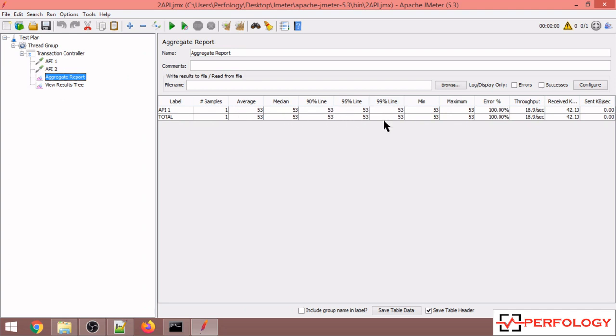and 99th percentile value. But in some cases, the client may have requirements where they need the 80th percentile value or 50th percentile value. So in that case, how you can change these percentile values to those values, we will see in this video.